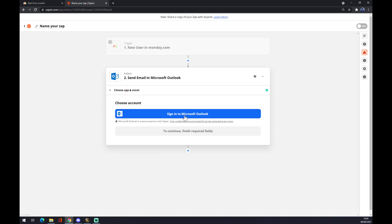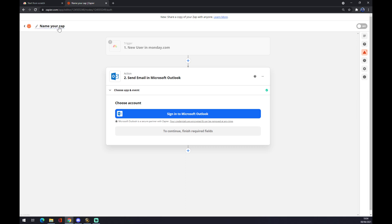That's basically the last step. You can even, on the top left corner I forgot, you can name your zap. Let's go Monday to Outlook, and that's it. Well, thanks for watching and see you on the next video.